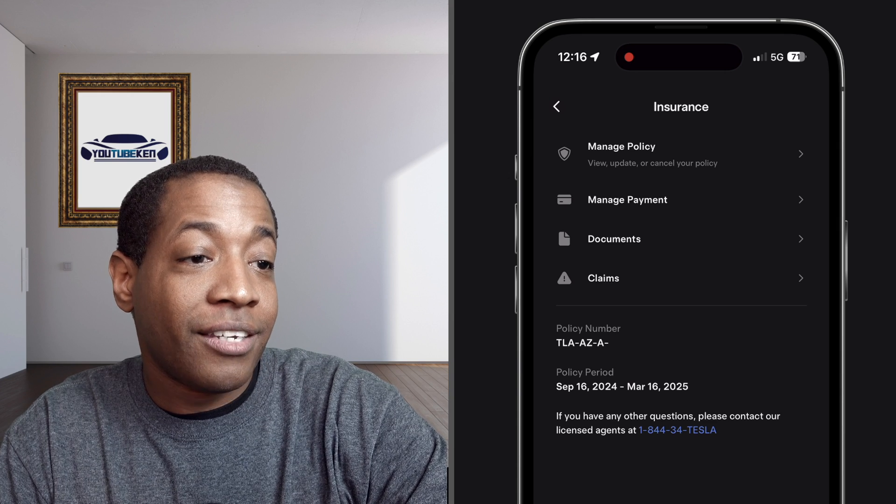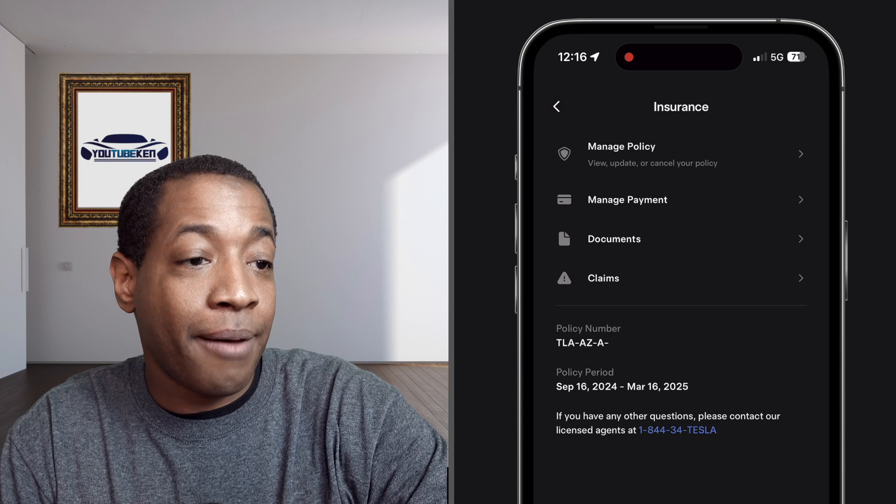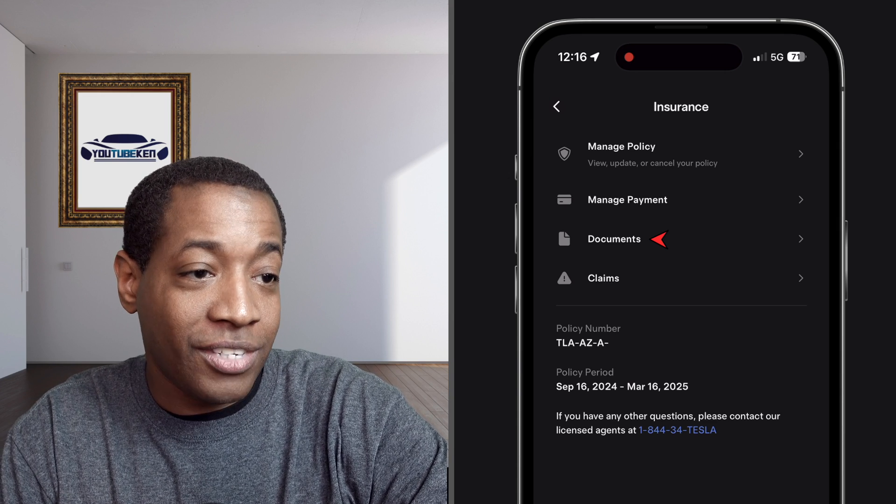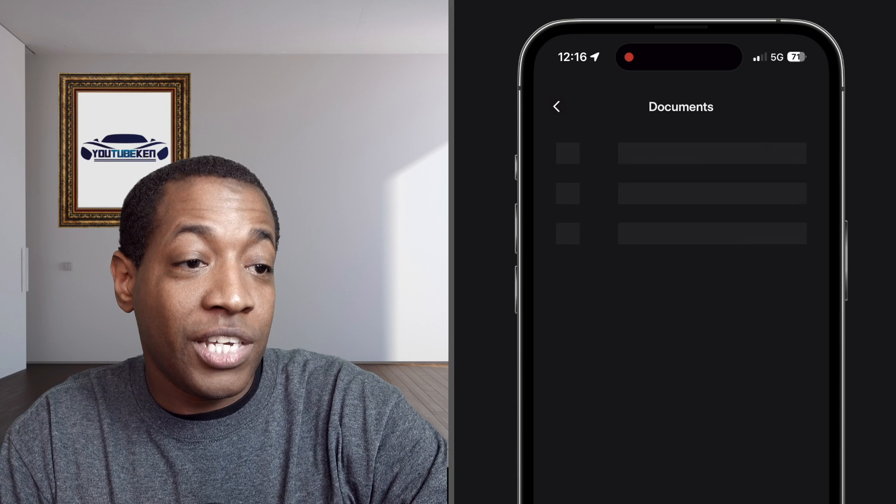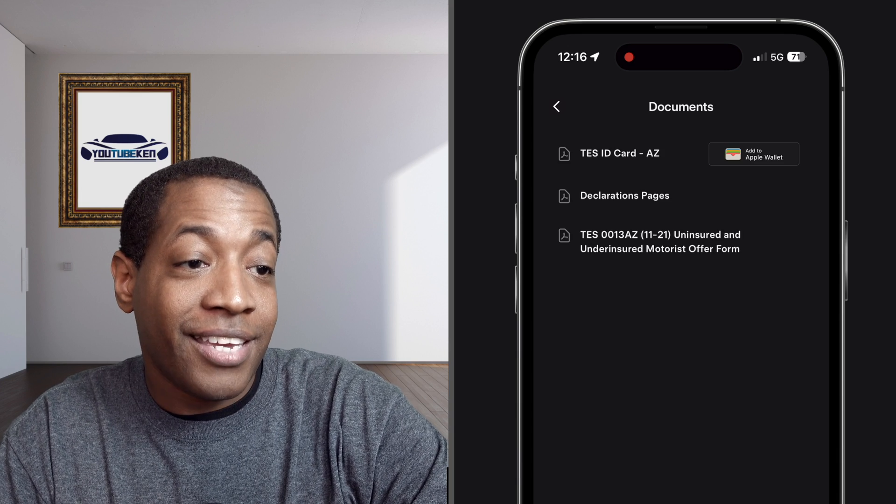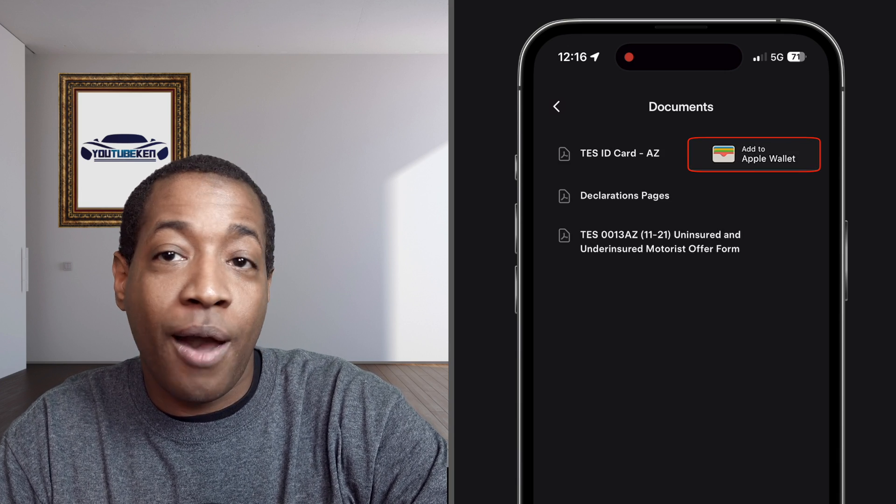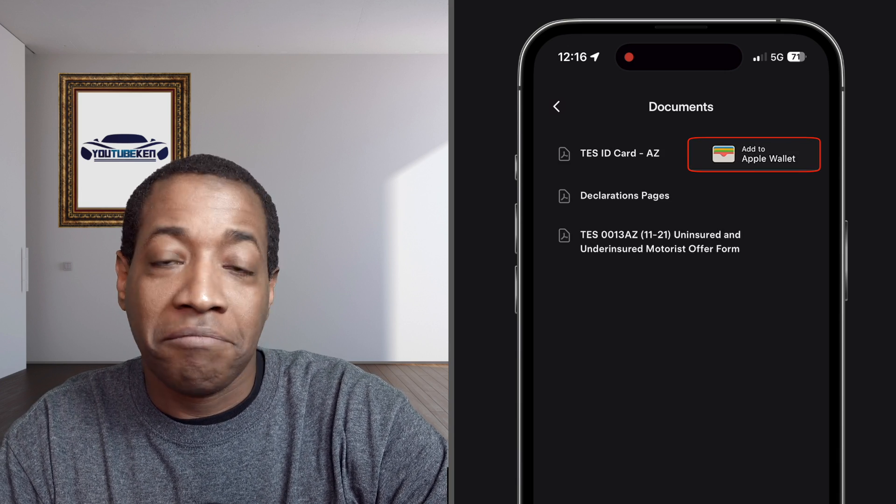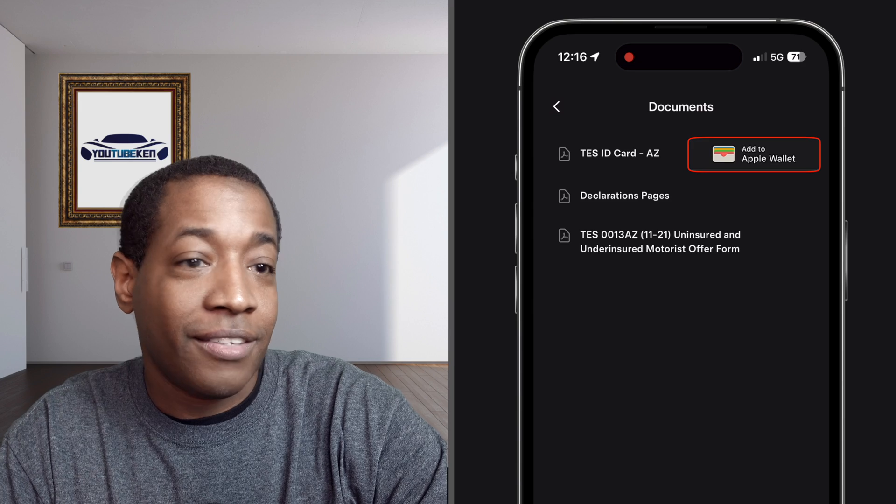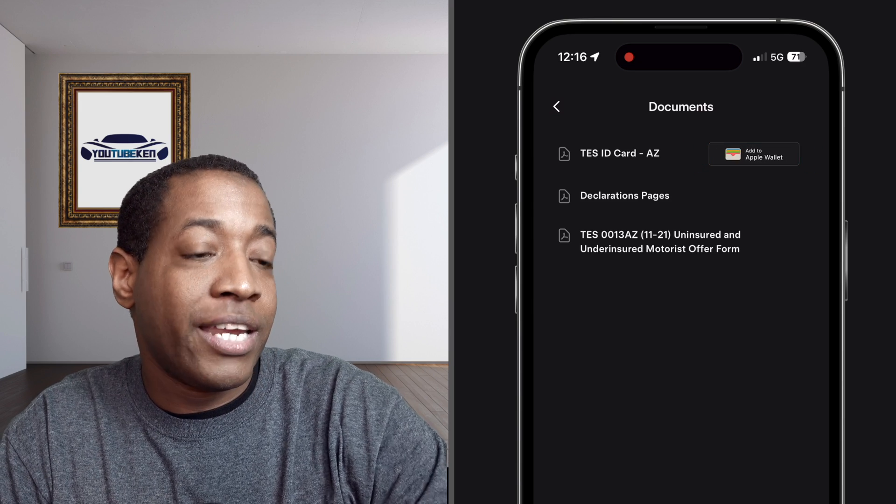So once I do that, I go back to the app, go to documents again, and then you will see it says add to Apple Wallet. Simple as that. That is how you do it.